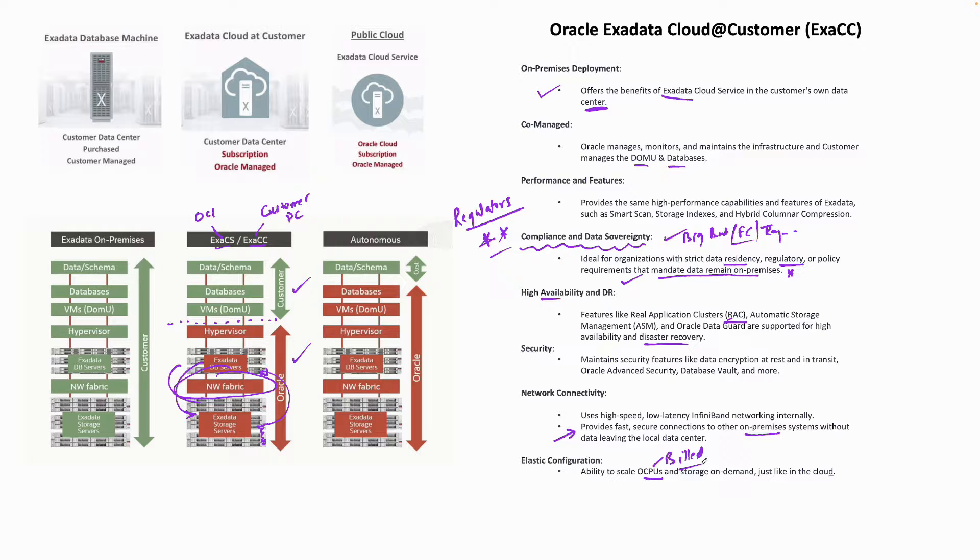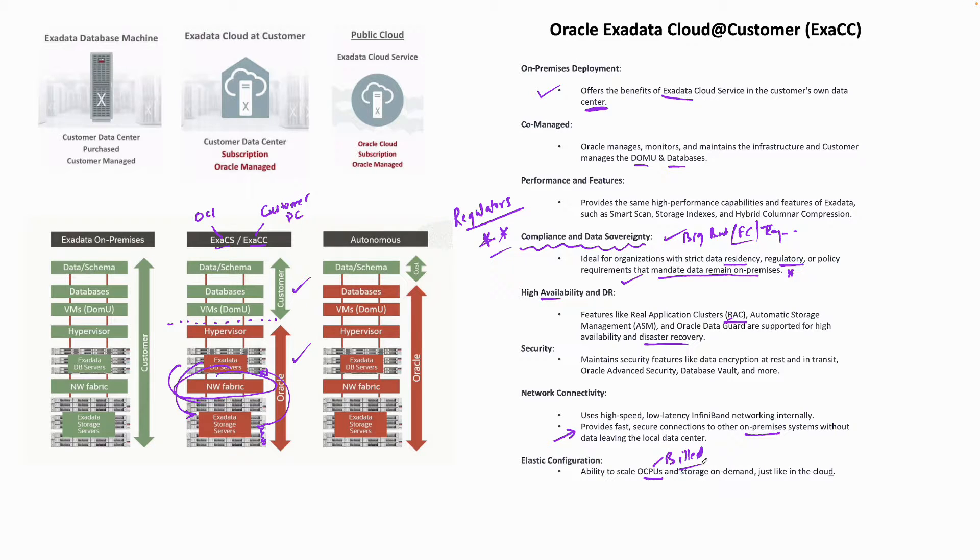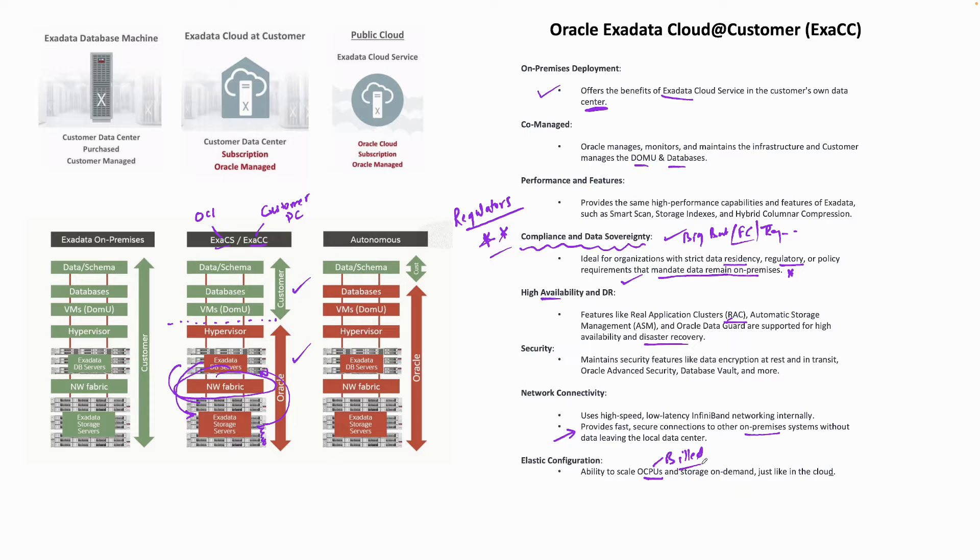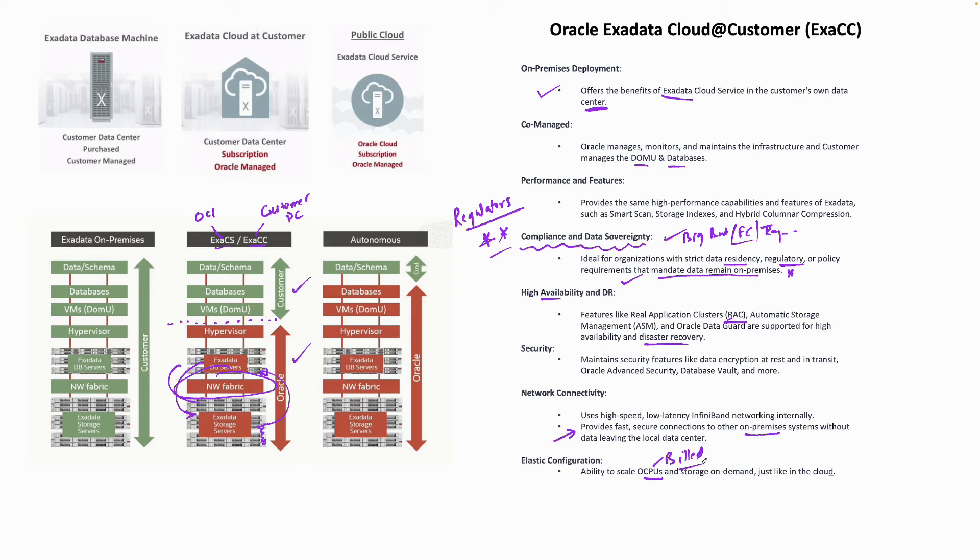Clear distinction between ExaCS and ExaCC: don't get confused. ExaCC—the Exadata box is sitting within the data center of the customer. Why would a customer go for ExaCC? For control, compliance, data sovereignty, data residency, and data protection requirements. Thanks for watching.